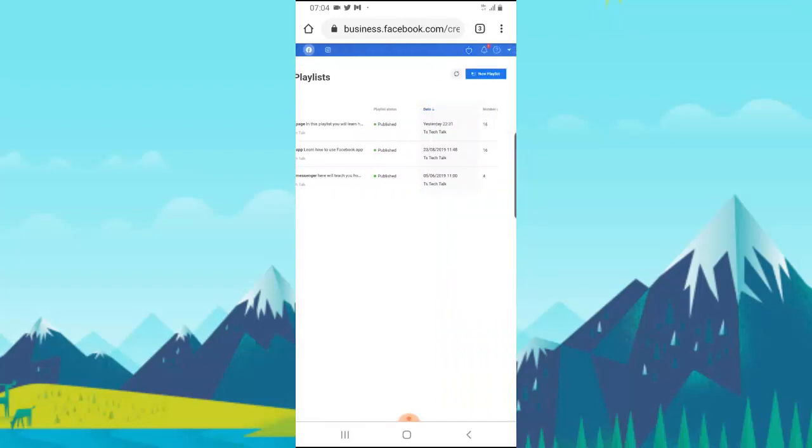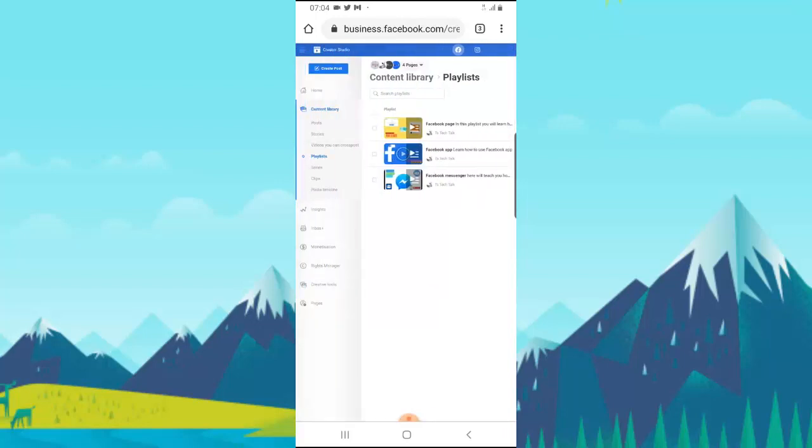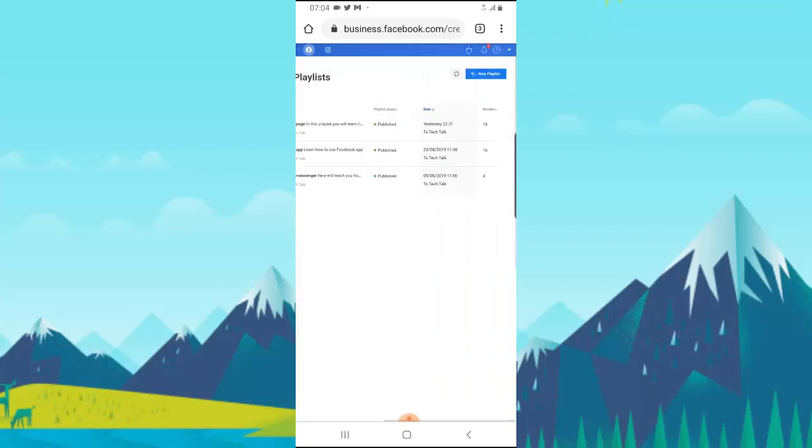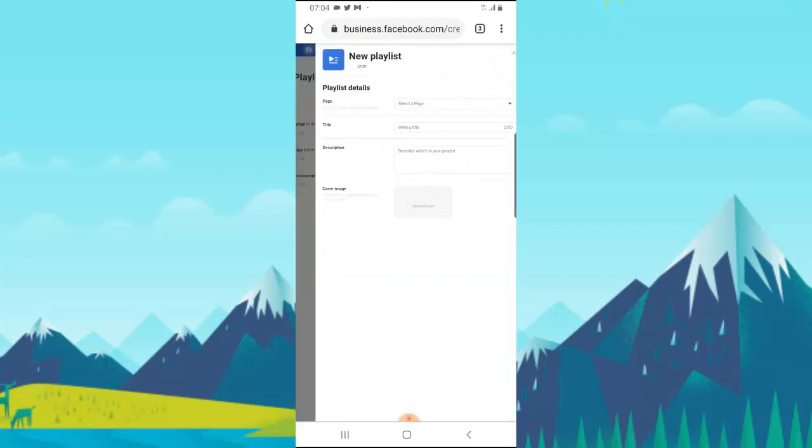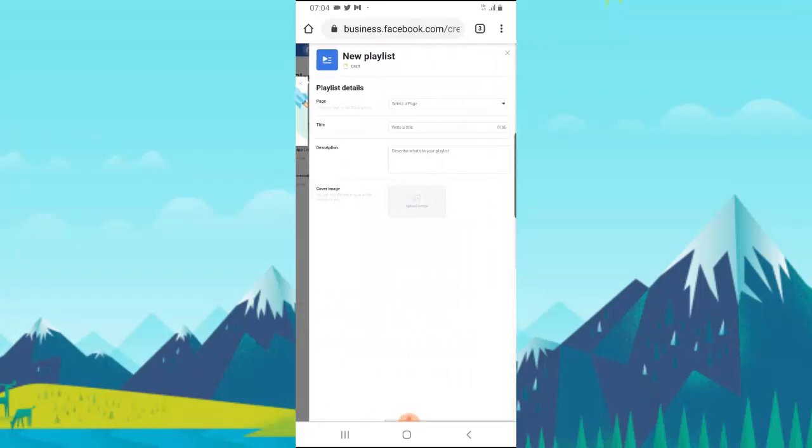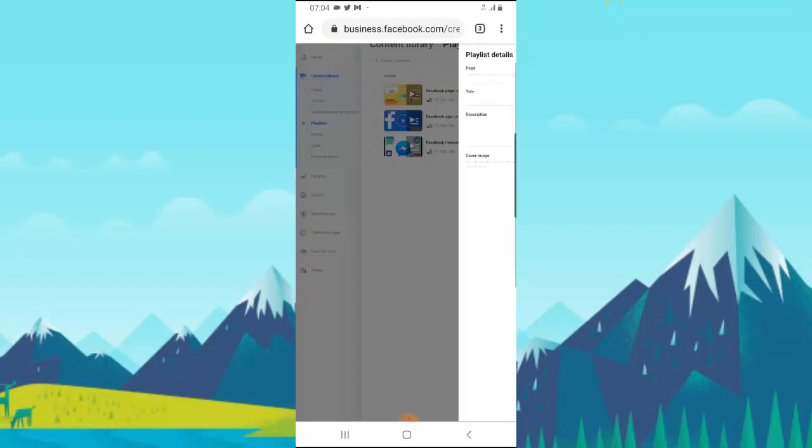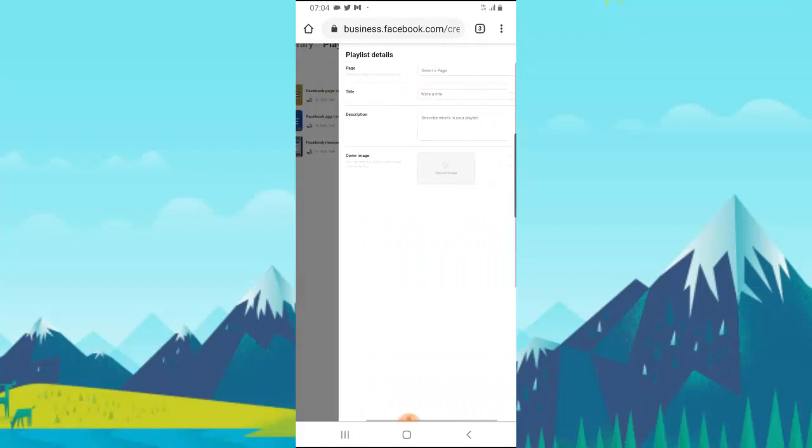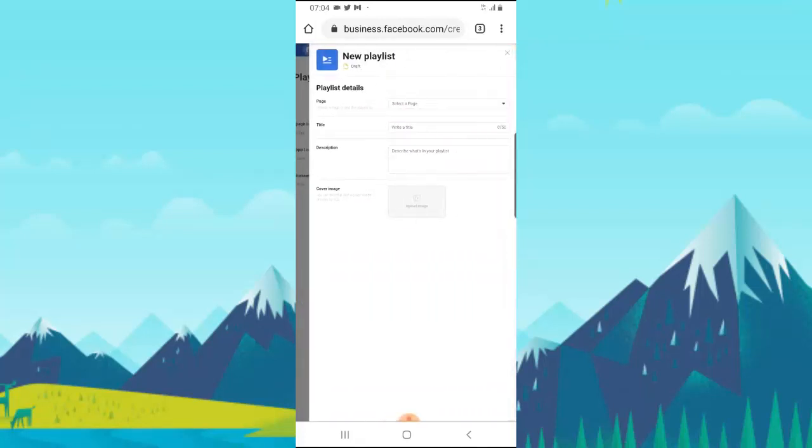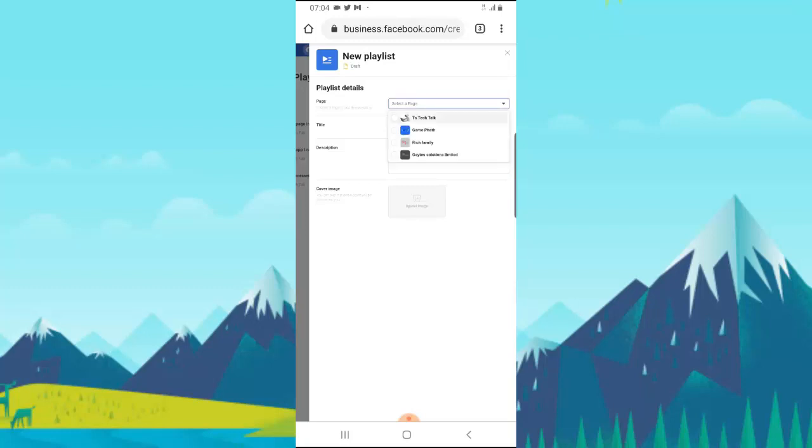It's going to display all the playlists that you have on your Facebook page. Now you can go ahead and select New Playlist. You can notice if I manage multiple pages, it's displaying all of them right here on top of this section. Click on Create Playlist and don't forget to select the page you are creating the playlist for. Go ahead and close that intro popup, and then select the page you are creating the playlist for. I'm going to be creating the playlist for TS Tech.